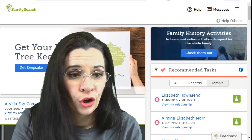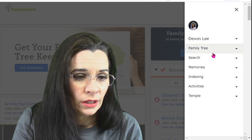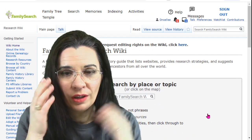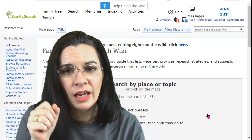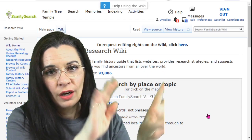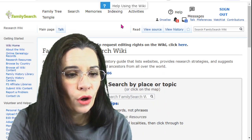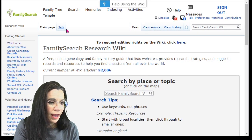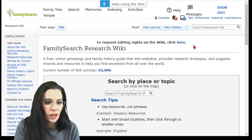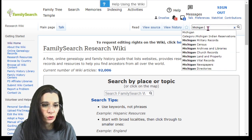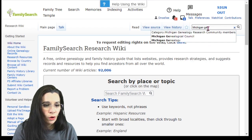Here we are at the FamilySearch website and we want to go to the FamilySearch Wiki. Sometimes when you shrink your window, it'll be down on the side, and sometimes when you have full screen on desktop, the menu will be at the top. You know you're in the FamilySearch Wiki when you have the Talk tab, View Source, and View History tabs.